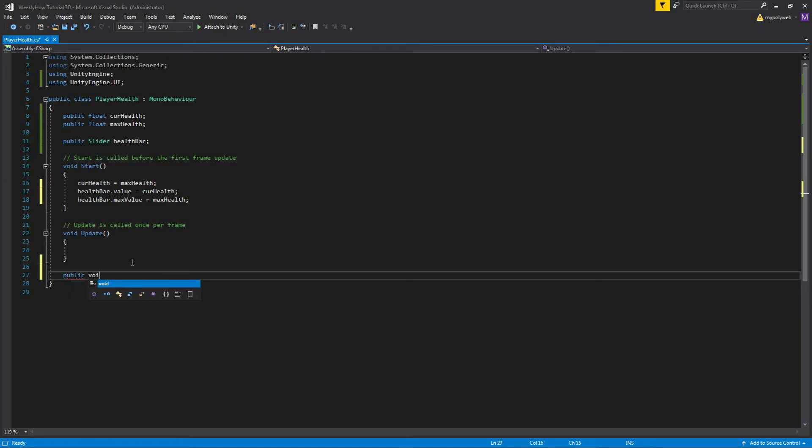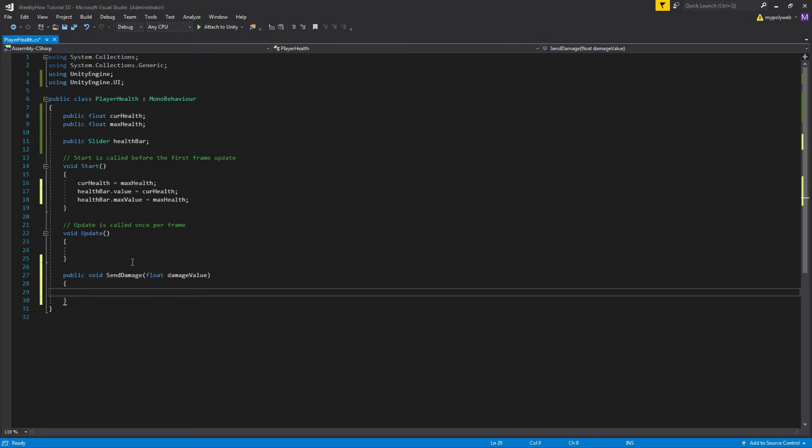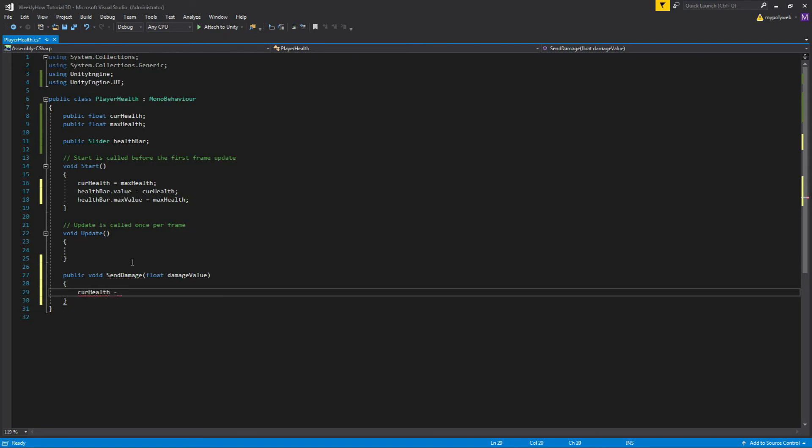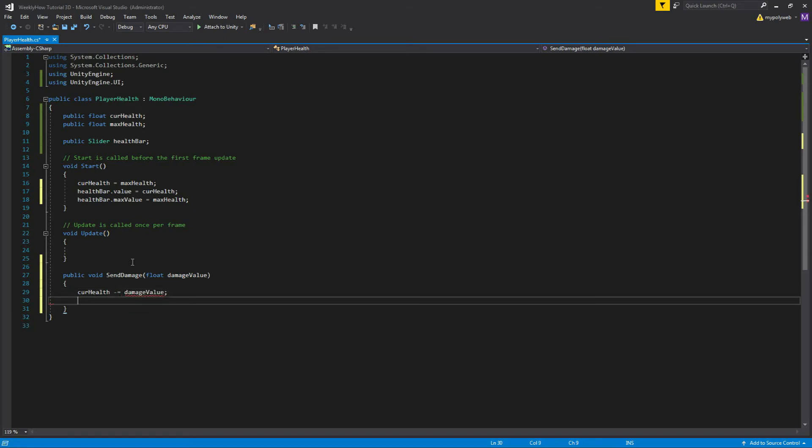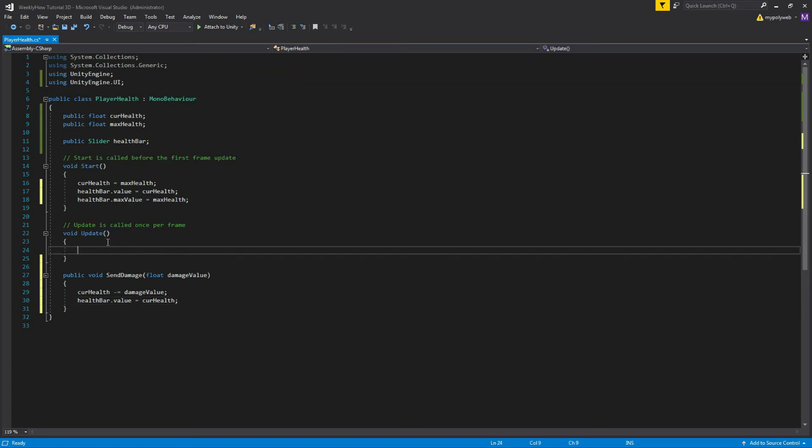Then we'll create a new public function and call it SendDamage. And we'll give this a parameter of float and name it damageValue. And inside of this function, we'll decrement the value of curHealth with the damageValue. Then we'll also update the current value of the health bar. So let's also use healthBar variable and update the value of current value with the value of curHealth. So we're just passing values here and there.